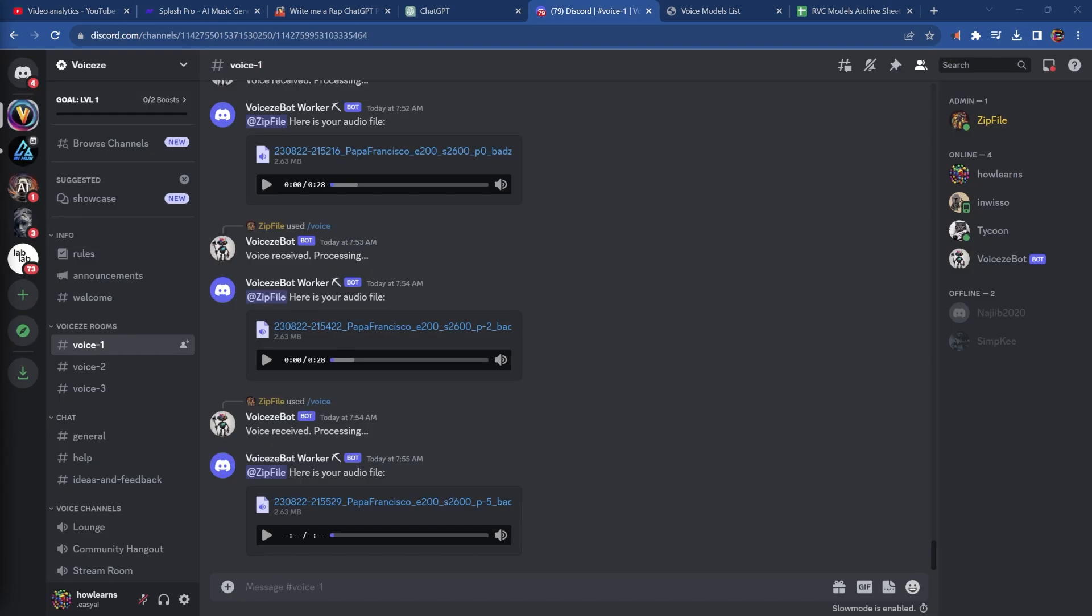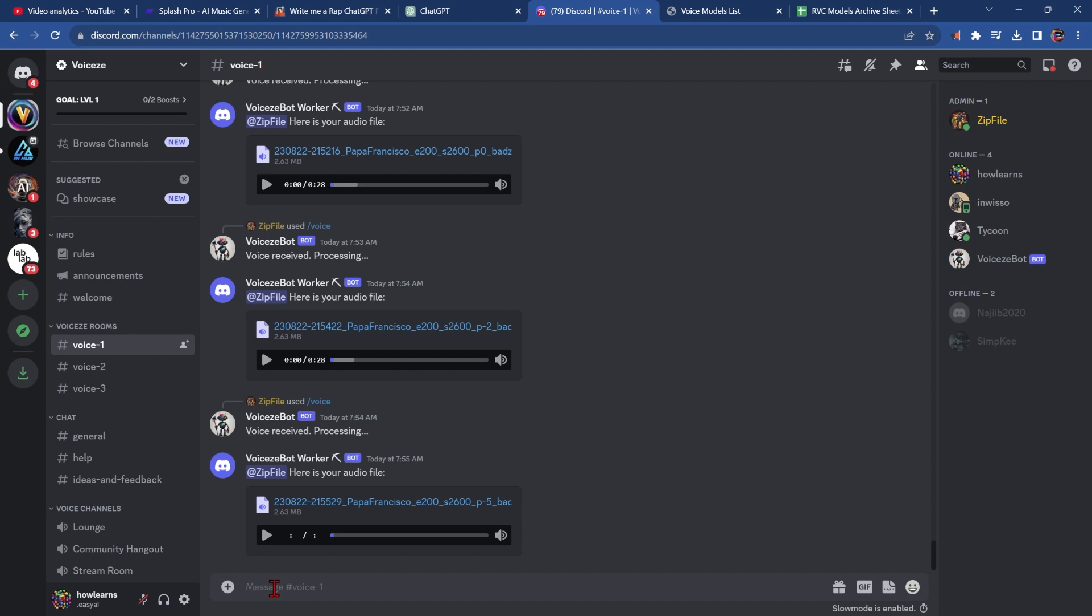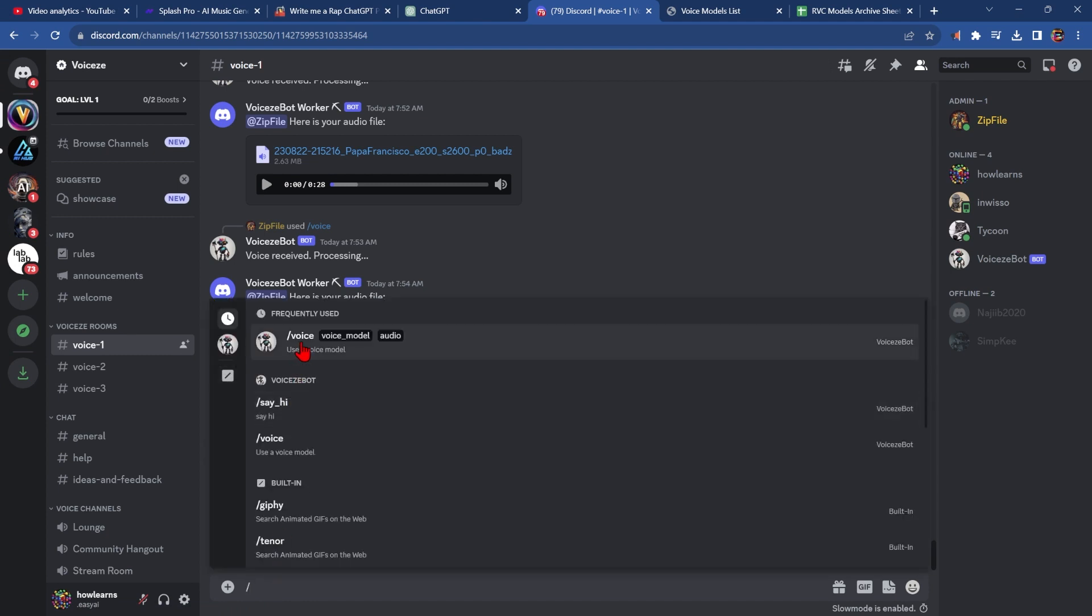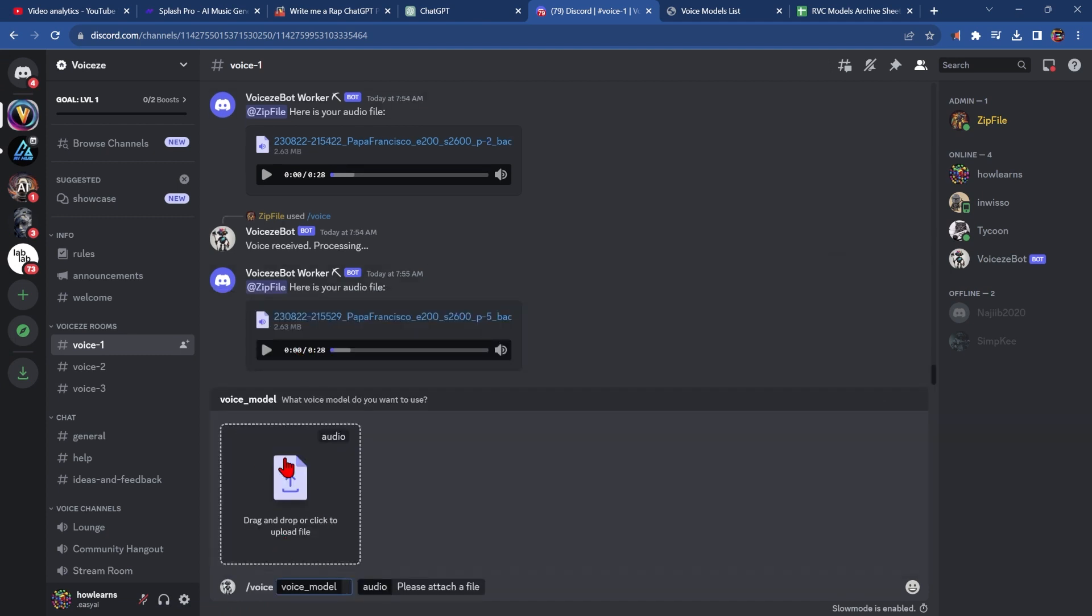And to do that, there's a bot similar to Mid Journey called Voicy. You just go to the Discord server, pick one of the rooms, and we're going to go slash voice, upload vocals, and pick a voice model.